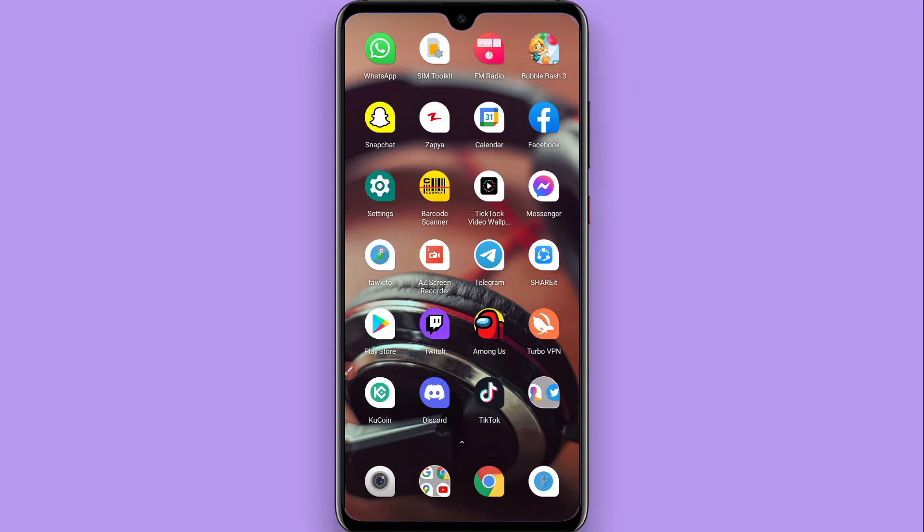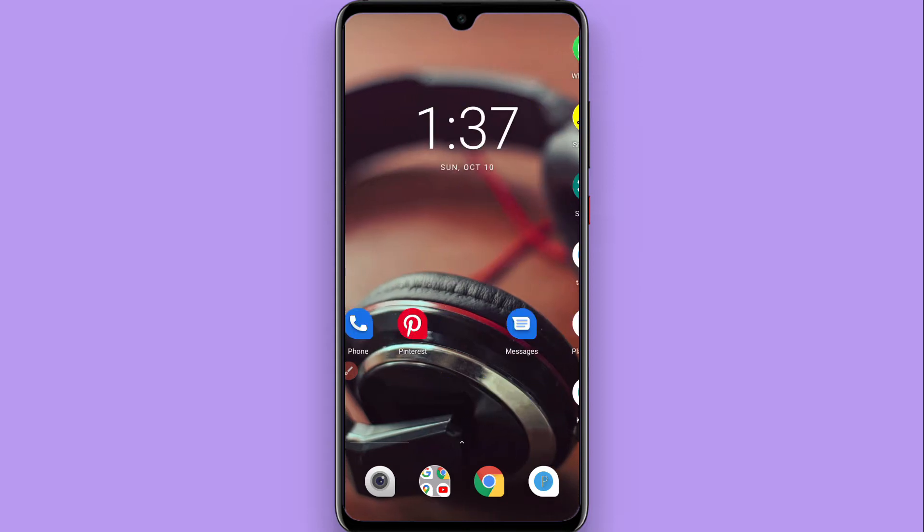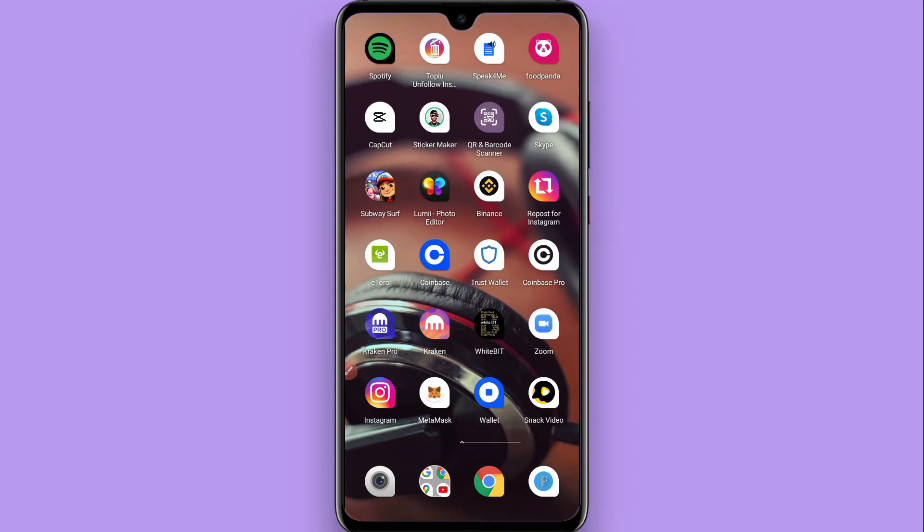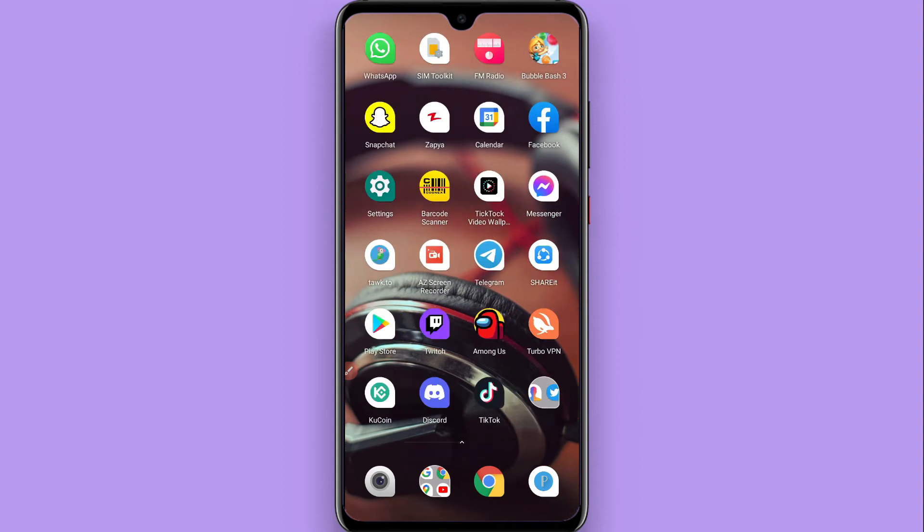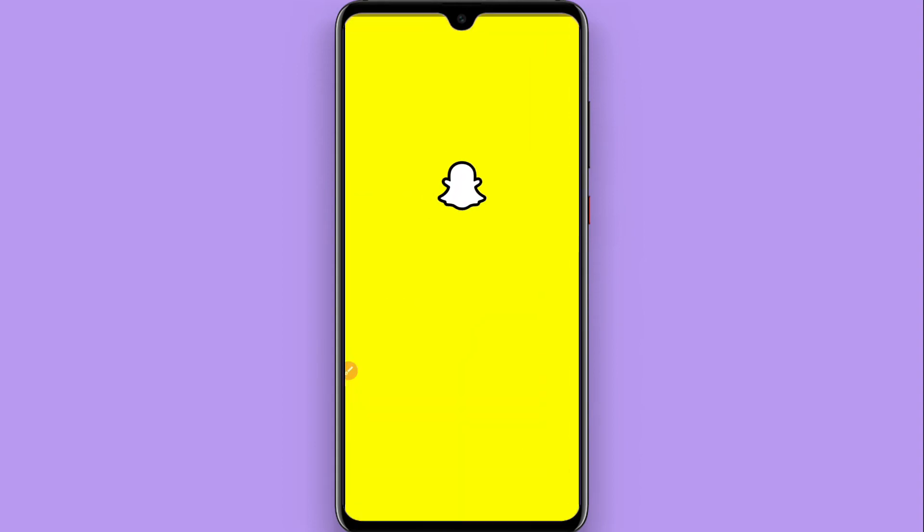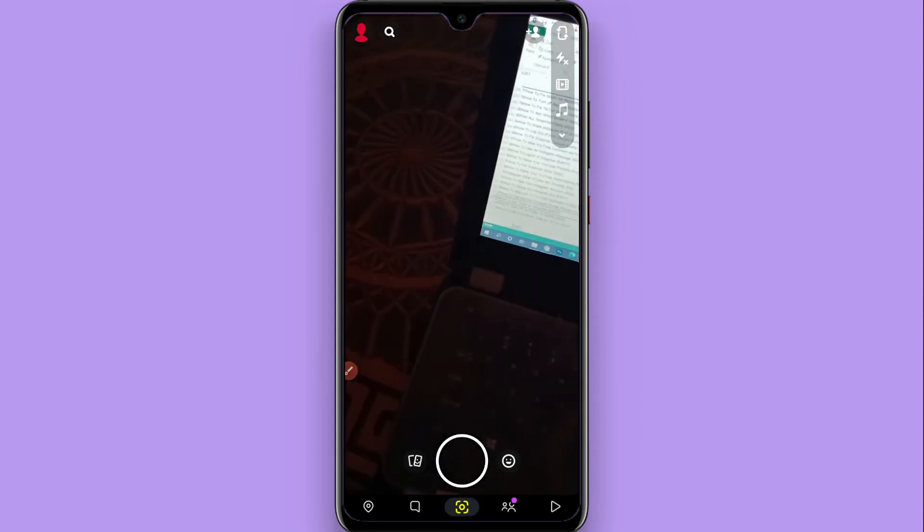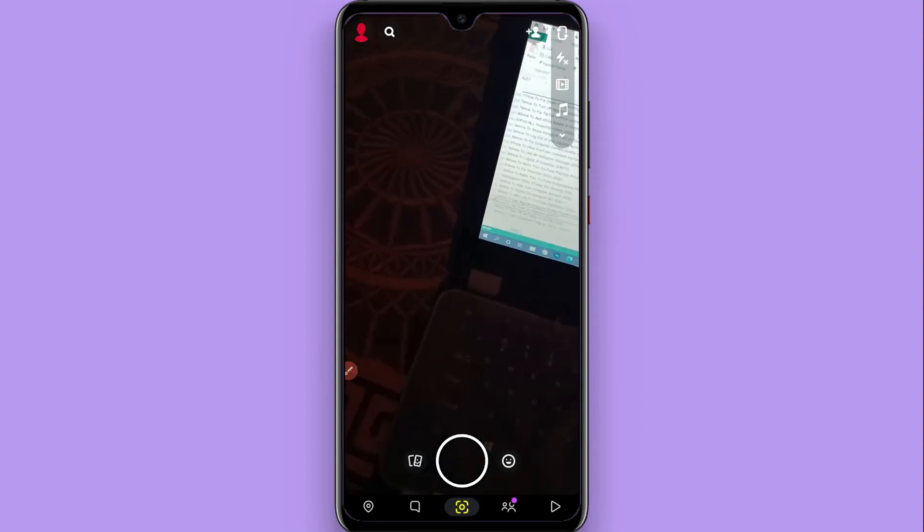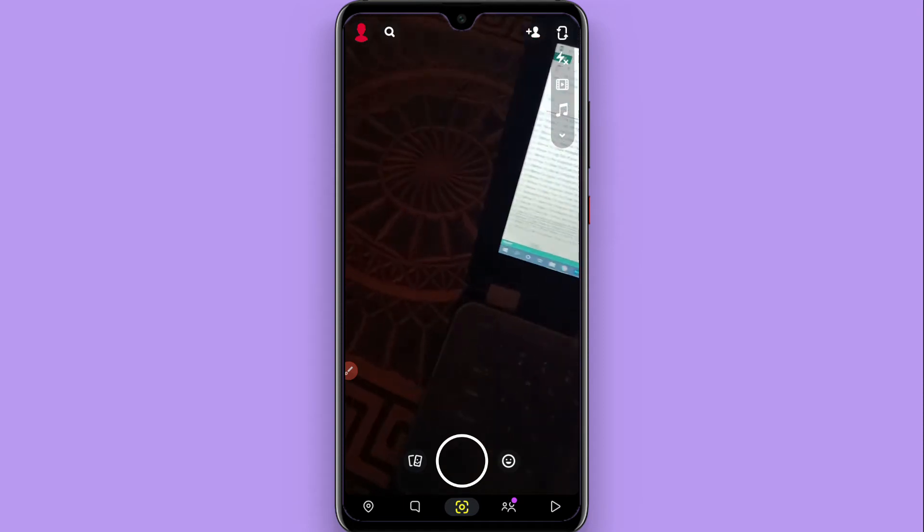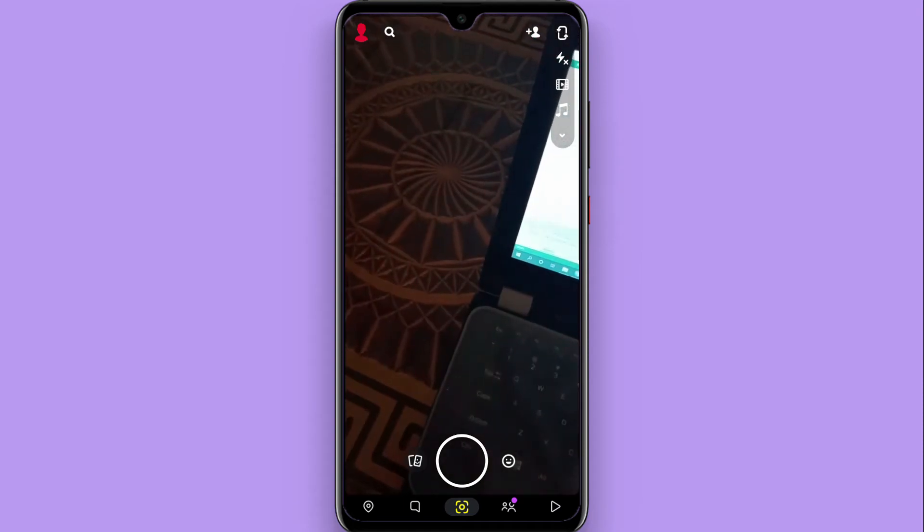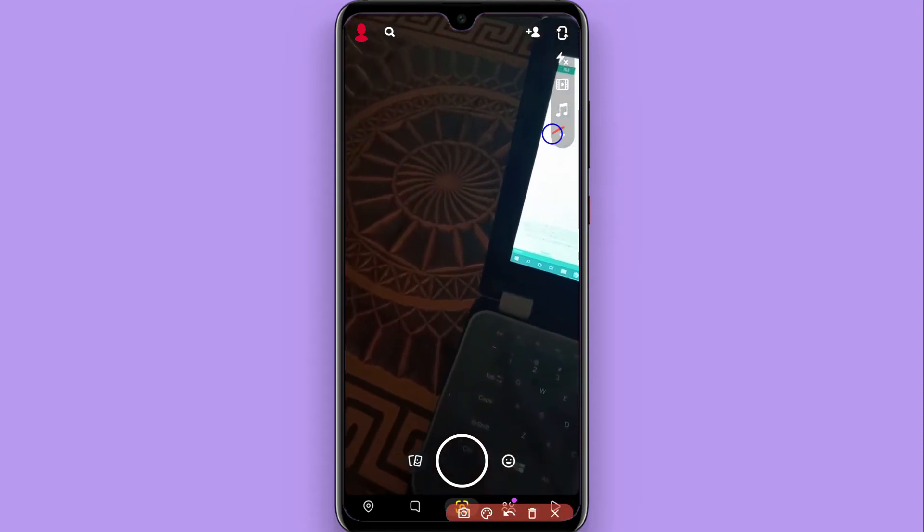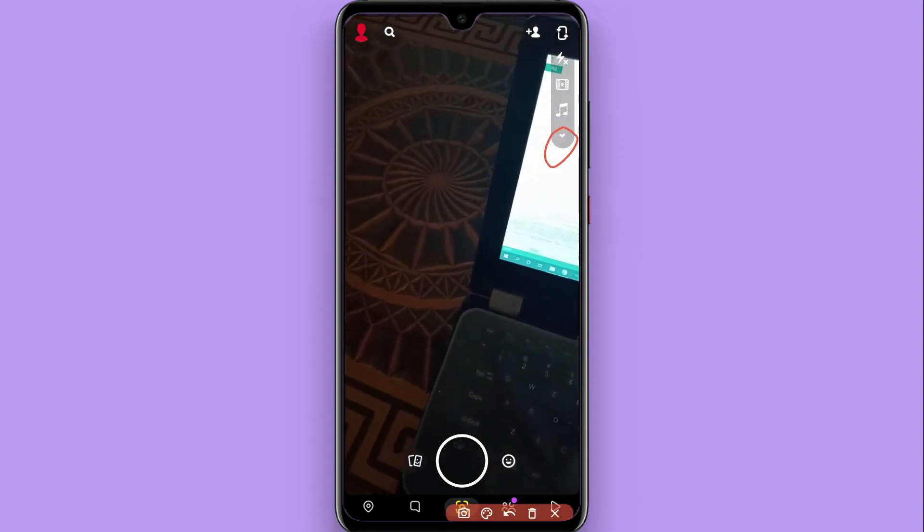You have to follow the same procedure. First of all, you have to open your Snapchat mobile application. Once you open it, you will see this type of screen - your camera is open.